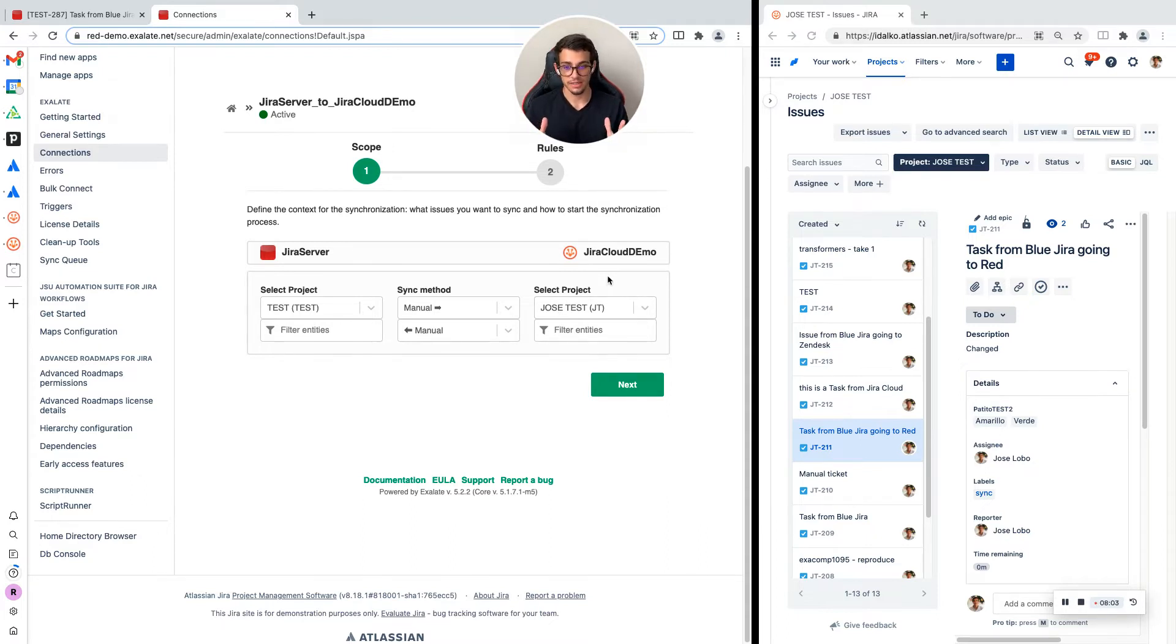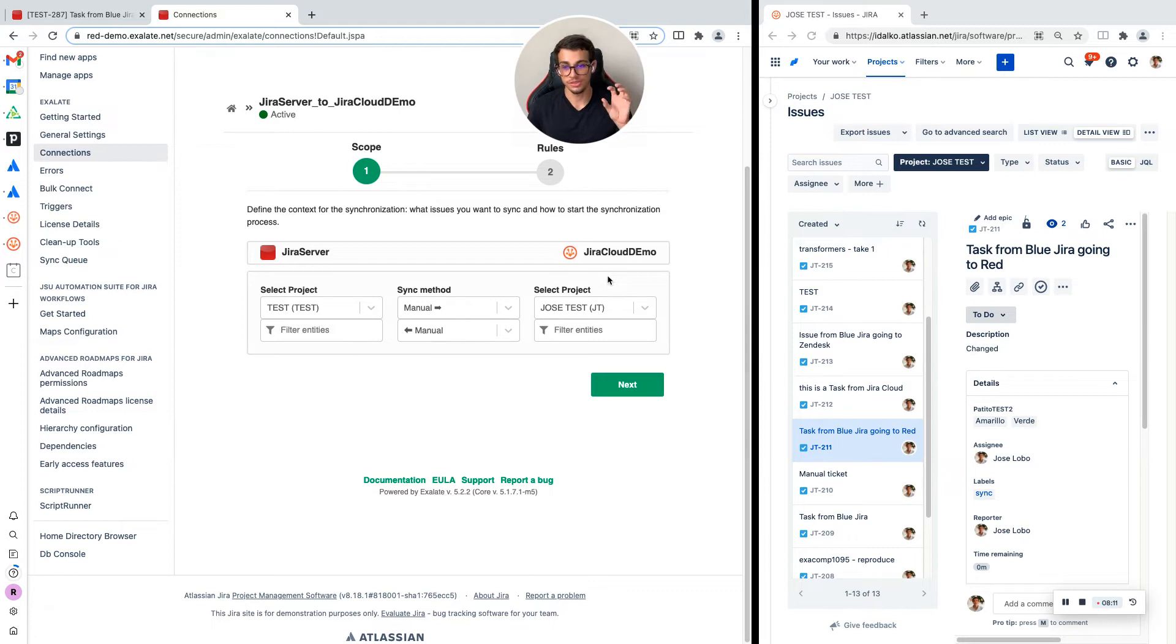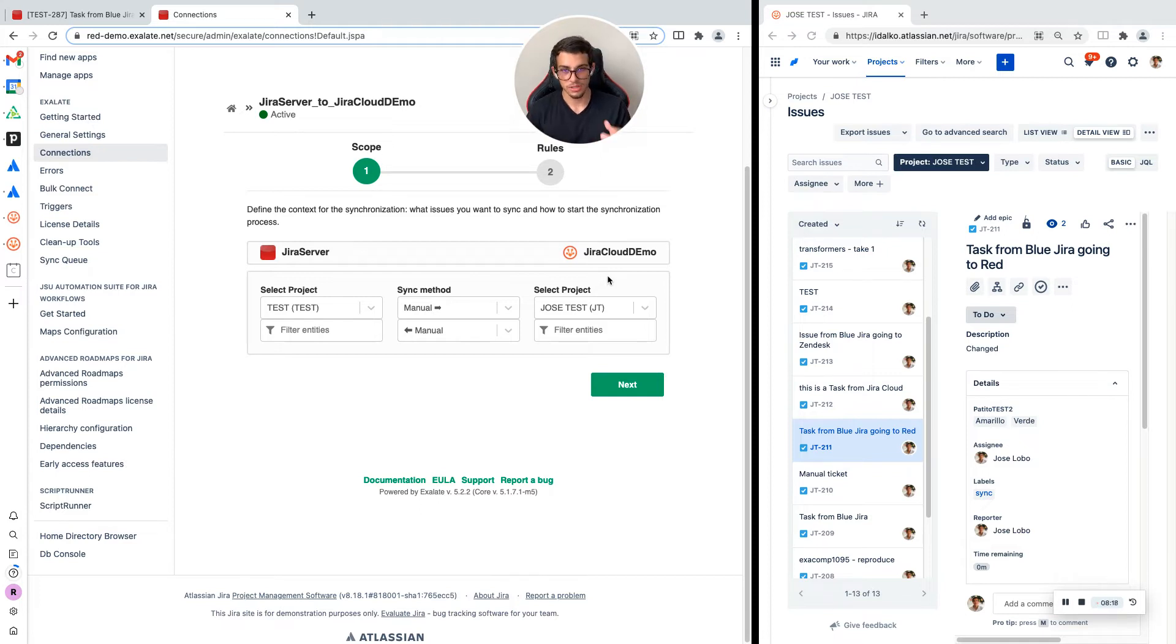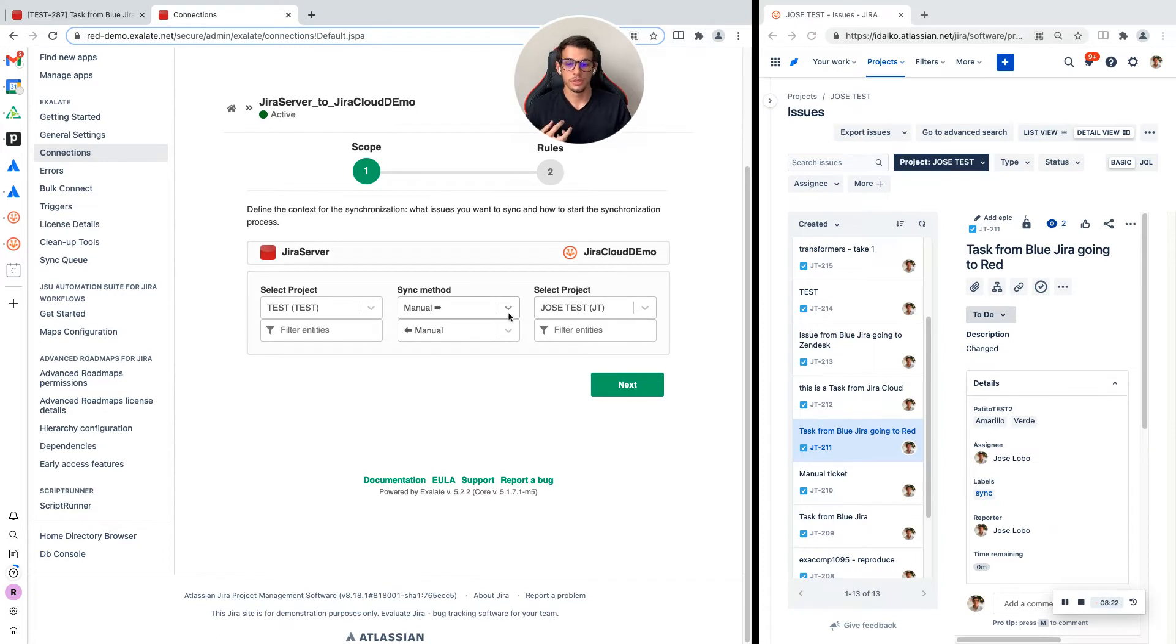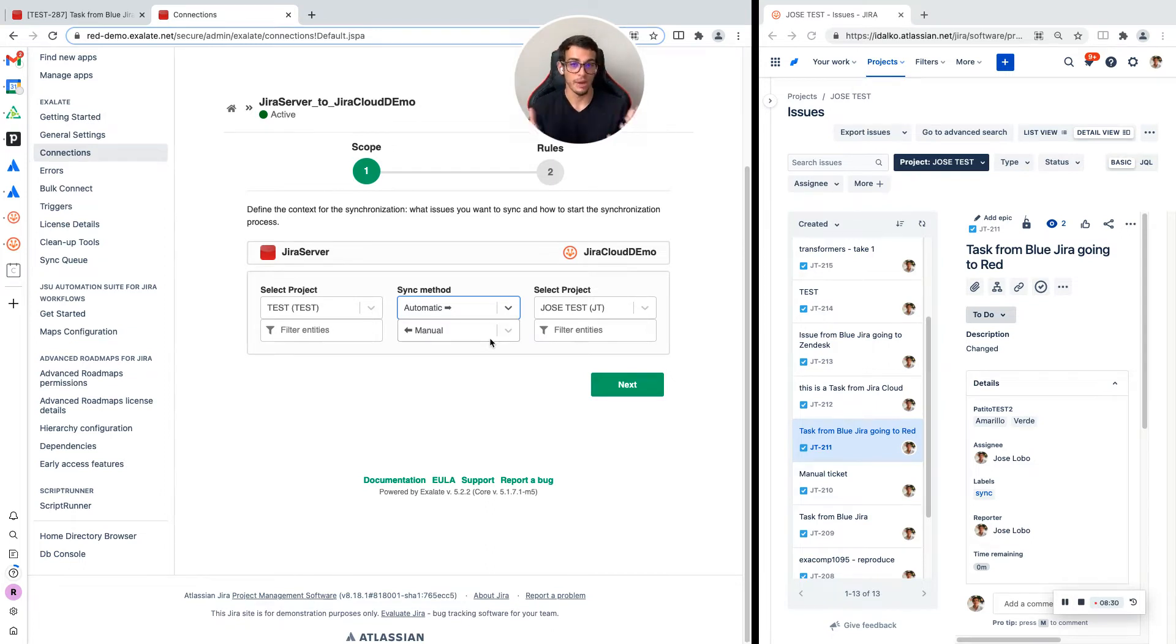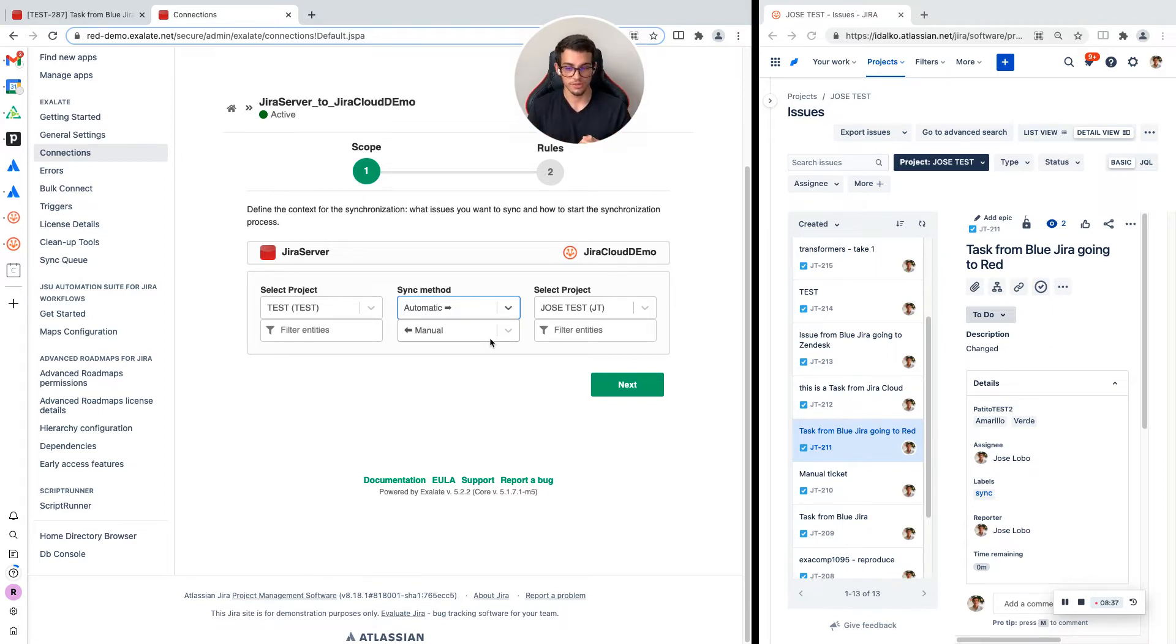If I keep it as it is, I will only be able to sync manually, which means I will need to go to each ticket and click a button for it to go to the other side. This is not the most intuitive way. It's better to choose the automatic option if this is something you want to happen automatically based on a trigger or an event. That's what most of our users go for.